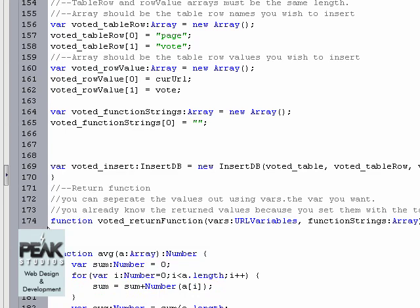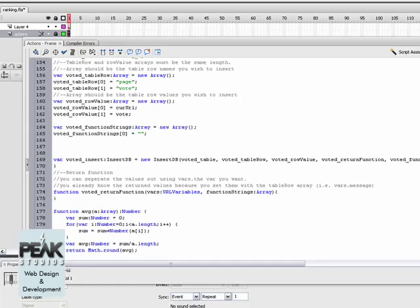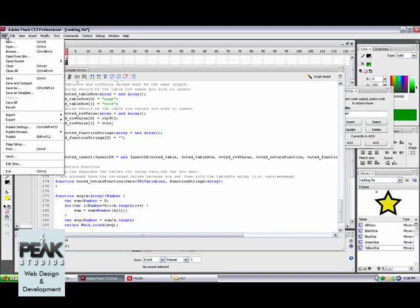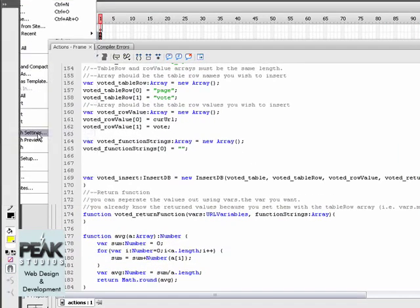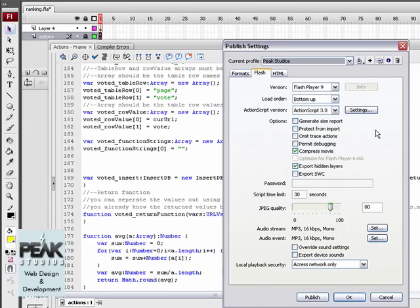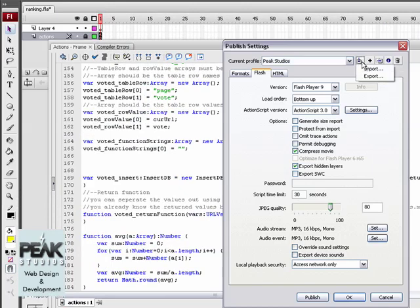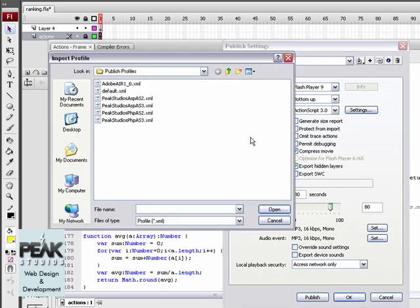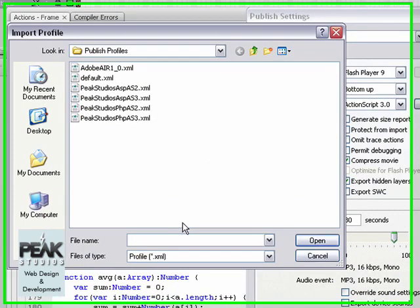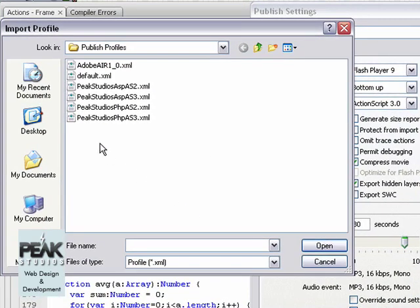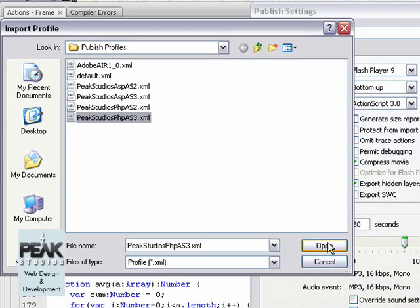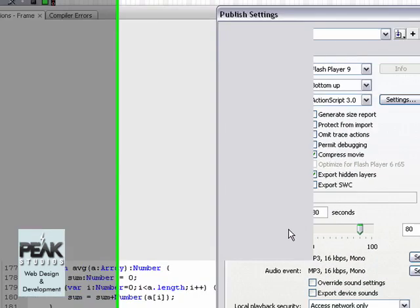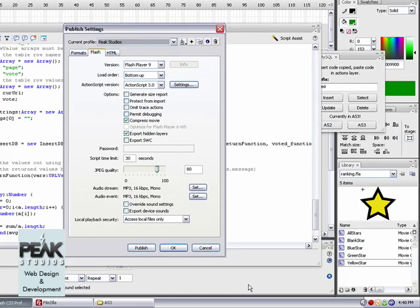Before we actually publish this movie, we'll want to edit the publish settings. We're going to go to file publish settings, and we'll want to do an import which is right here on the arrow. Select and import, and we'll be selecting the Peak Studios PHP AS3. Go ahead and publish this movie.